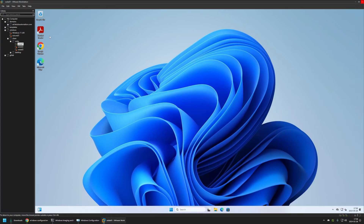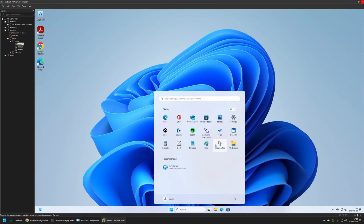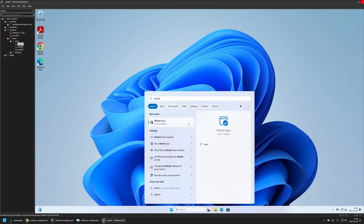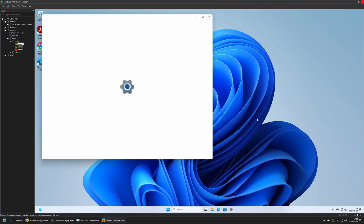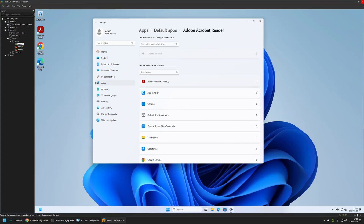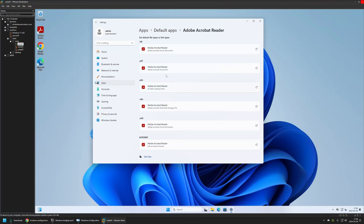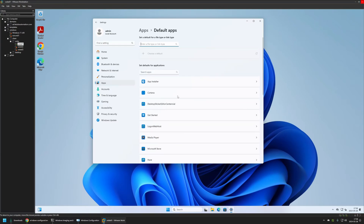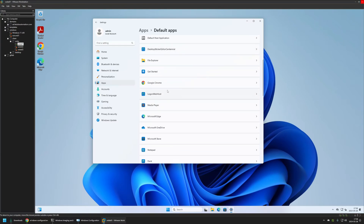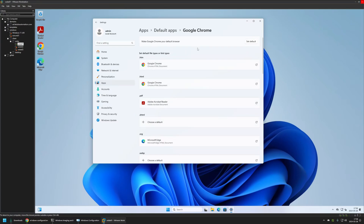The provisioning process is over. On the desktop we can see that Adobe Reader was installed, and same goes for Google Chrome. If I go to Default Apps and select Adobe Reader, we can see that Adobe Reader is the default PDF reader. Then looking for Google Chrome, we can see that Google Chrome is the default browser.